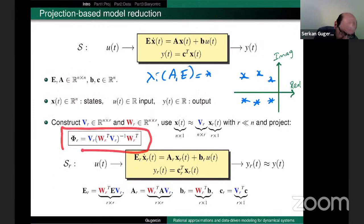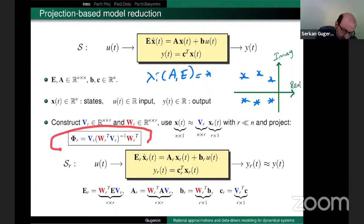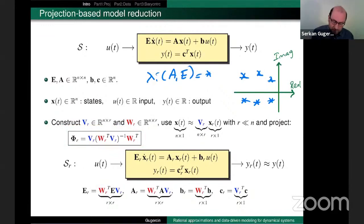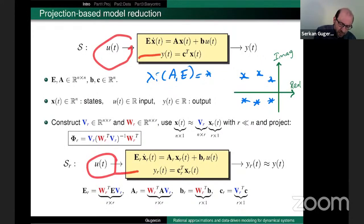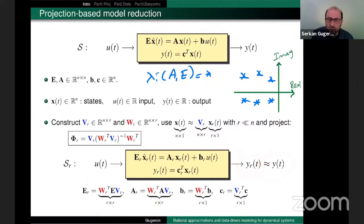One quantity I want to point out is Φ. Once I pick the model reduction basis V and W, this is the underlying Petrov-Galerkin projection for model reduction — an oblique projector that defines the underlying model reduction process. We are doing approximations, and the goal is that when I feed the same forcing to the full model and the reduced model, the output of the reduced model is a good approximation of the full model's output.